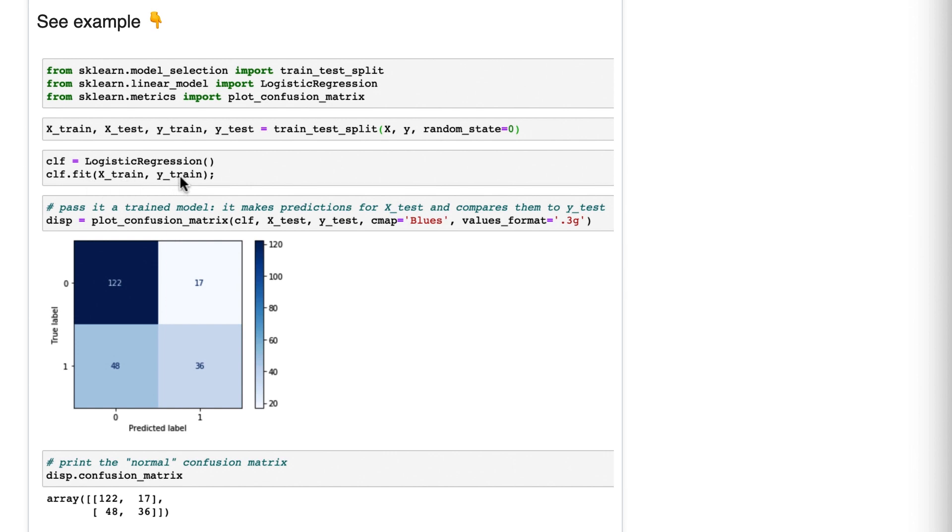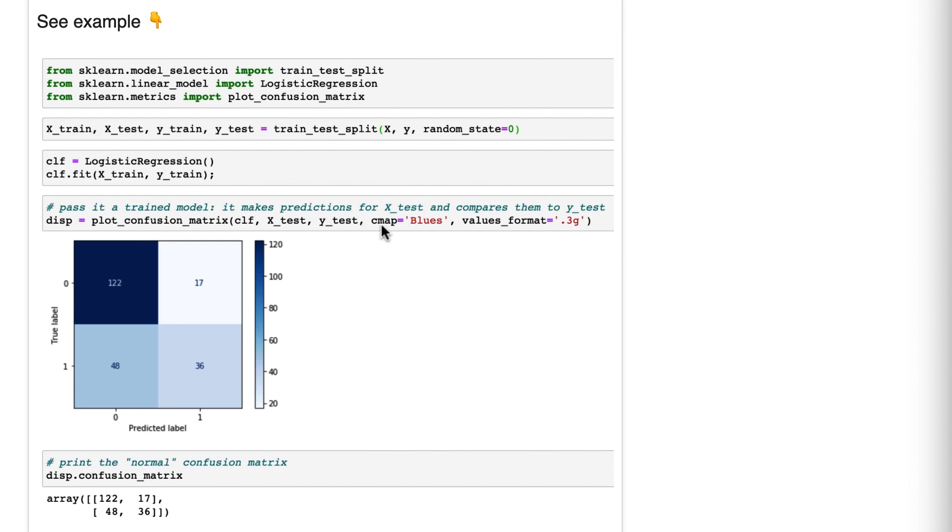Now you are ready to plot already. You use plot confusion matrix, which I imported up here. You pass it a fitted model, X test and Y test. And then I also throw in some options that I'll mention in a moment. But let's talk about what the plot confusion matrix function does.